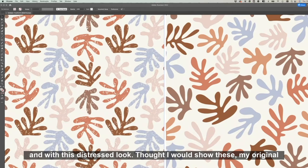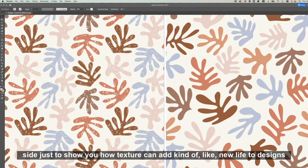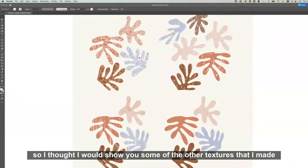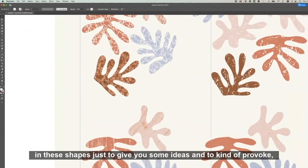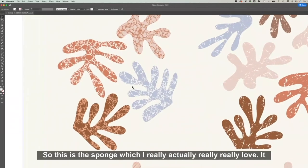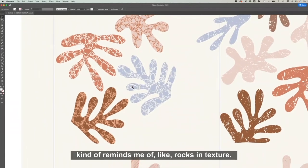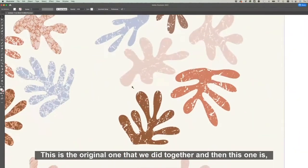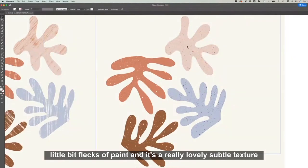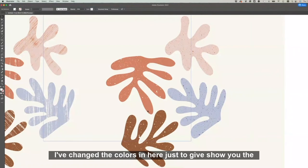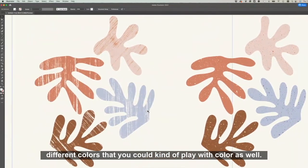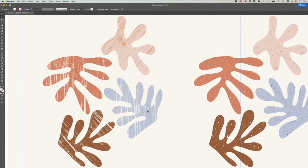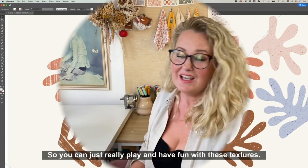Okay, so I thought I would show you some of the other textures that I made in these shapes just to give you some ideas and to kind of provoke you and get you inspired. So this is the sponge which I really actually love. It kind of reminds me of like rocks and texture. This is the original one that we did together, and then this one is like little flicks of paint and it's a really lovely subtle texture. So you can make them really subtle, and I've changed the colors in here just to show you the different colors that you could play with. This one is the paintbrush one which gives a real woody feel to it, so you can just really play and have fun with these textures.